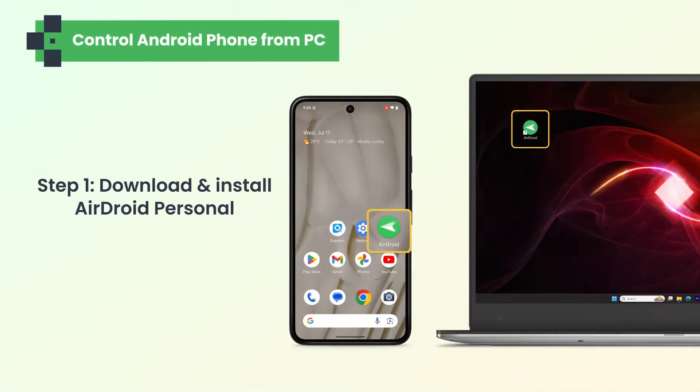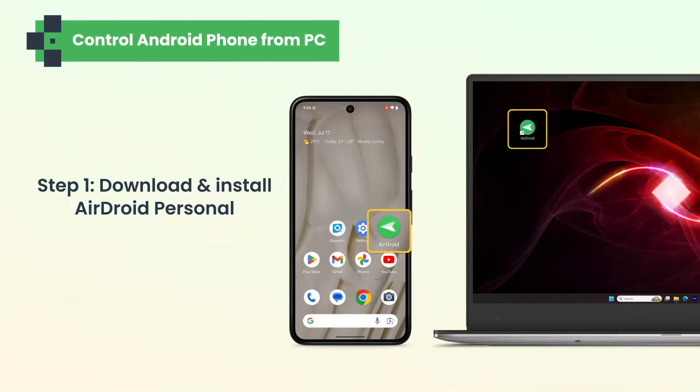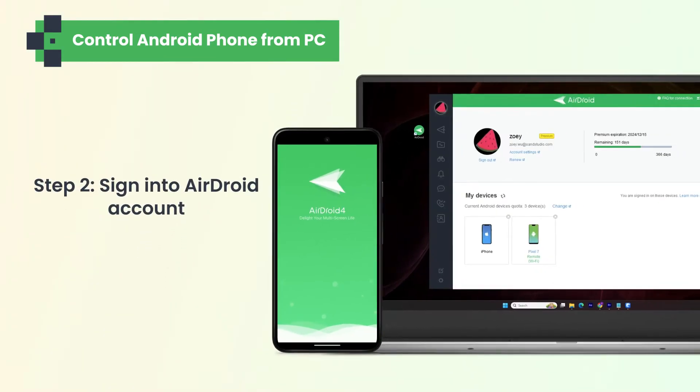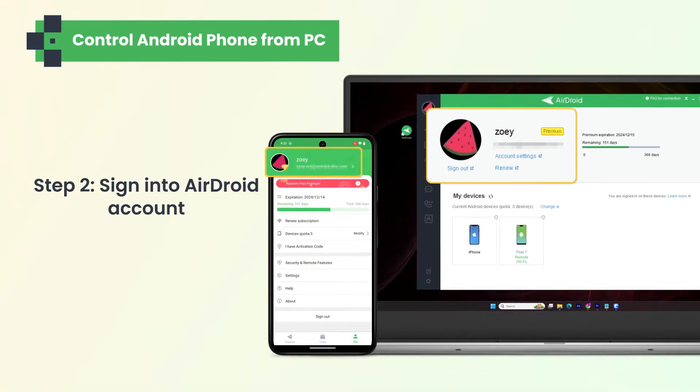First, download and install Airdroid Personal on your PC and Android. Then sign up for an account and log into the account on both your phone and PC.